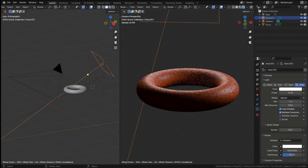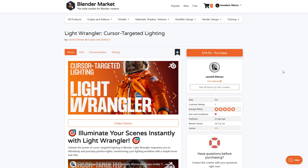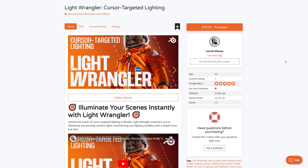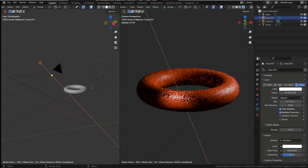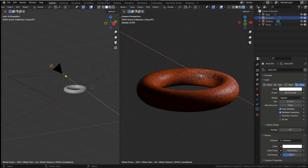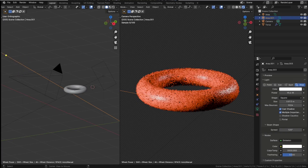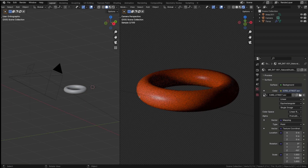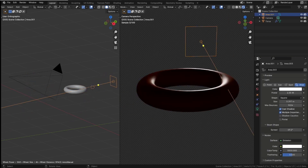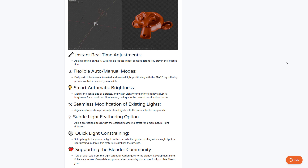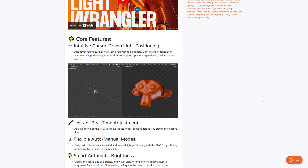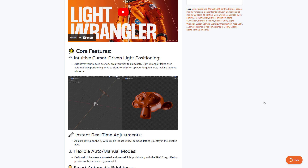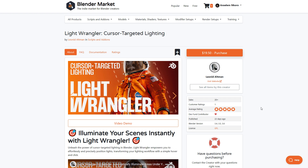If you're into lighting, you might want to consider the Light Wrangler, a cursor-targeted lighting tool from Altman. The idea is to allow you to wrangle your lights super easily using cursor-targeted positioning. It offers real-time positioning of your light, instant real-time brightness adjustment, a smart automatic brightness tool for consistent illumination, a subtle light feathering option for natural light diffusion, and both flexible automatic and manual modes for positioning lights. If you've been thinking about a light wrangler, this cursor-targeted lighting tool from Altman is the one for you.